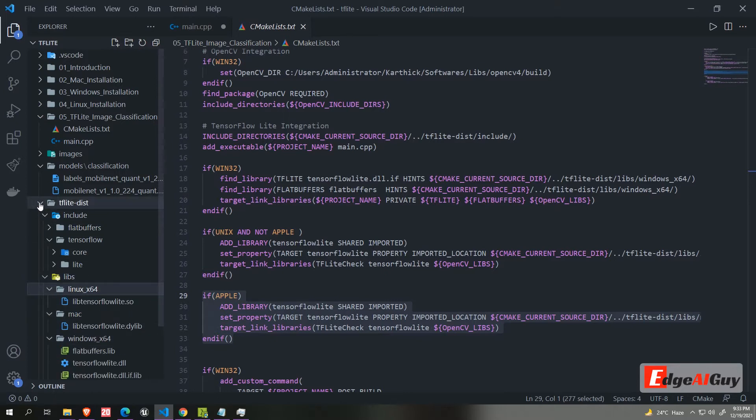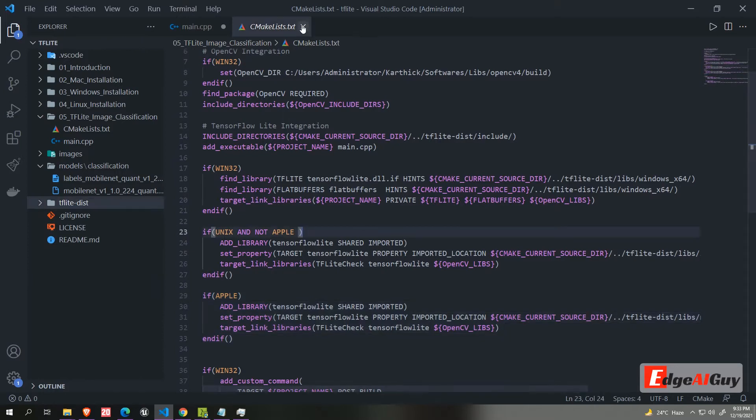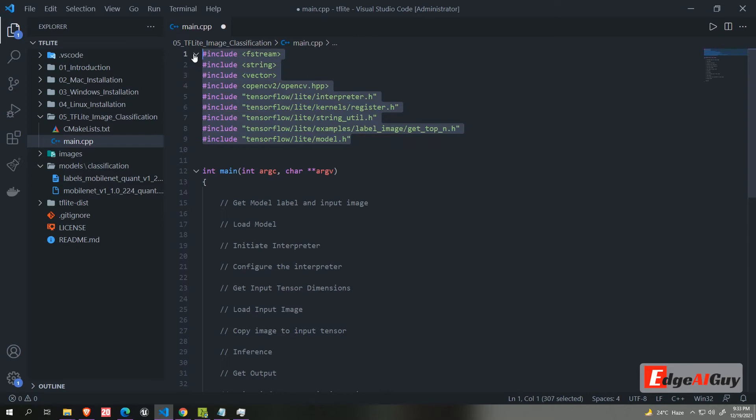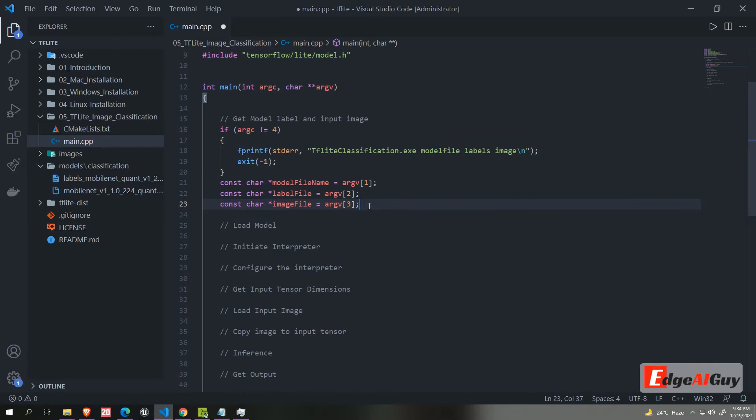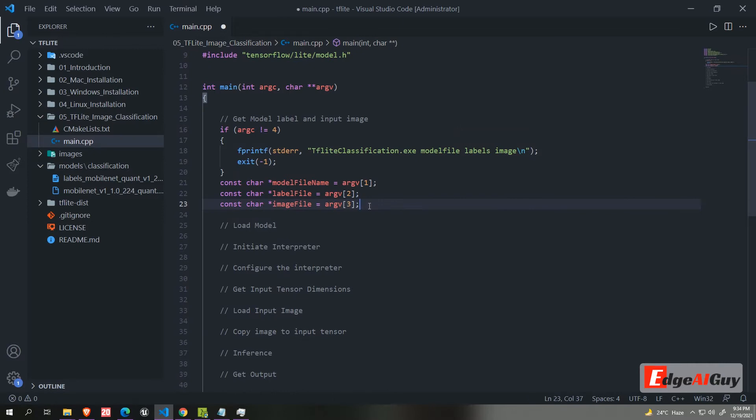Now we will move to our main program. These are the header files we are going to use in this project. First we need to get the model file, model label file and input image file as an argument.